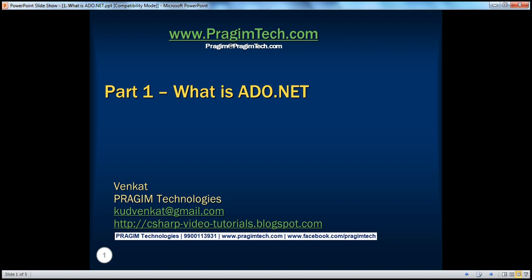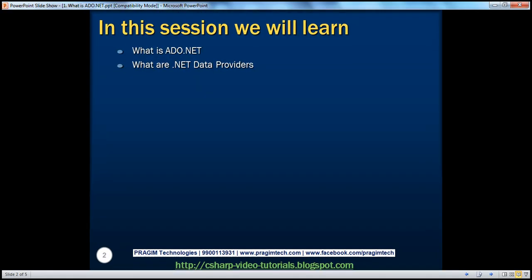Welcome to Prajim Technologies. I am Venkat. This is part one of the ADO.NET video series. In this session, we'll learn about what ADO.NET is and what are .NET data providers.